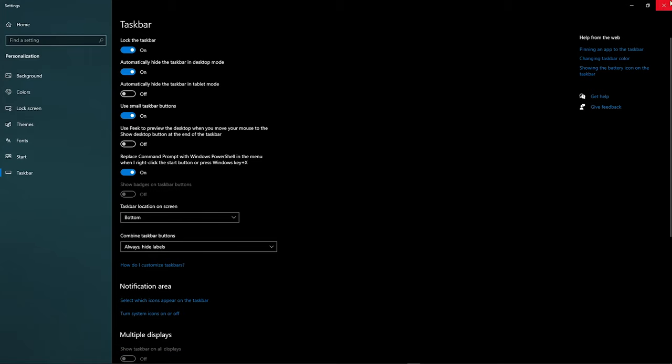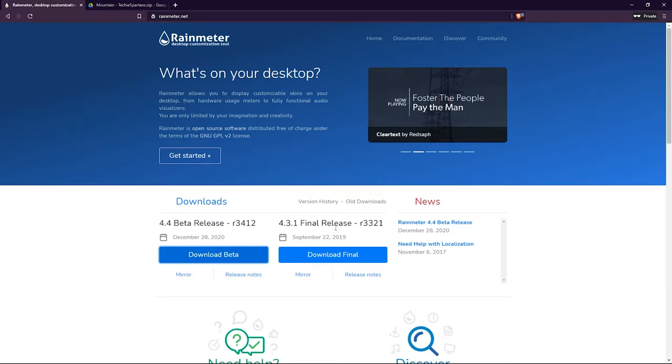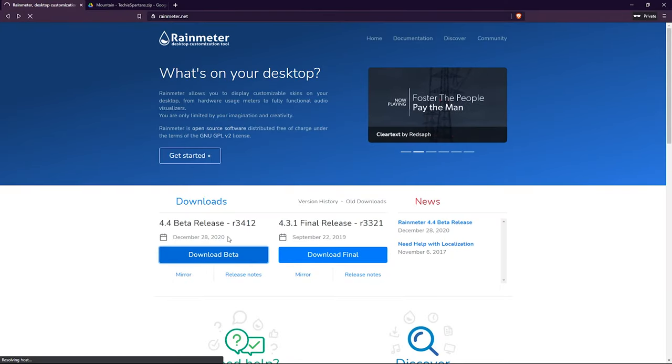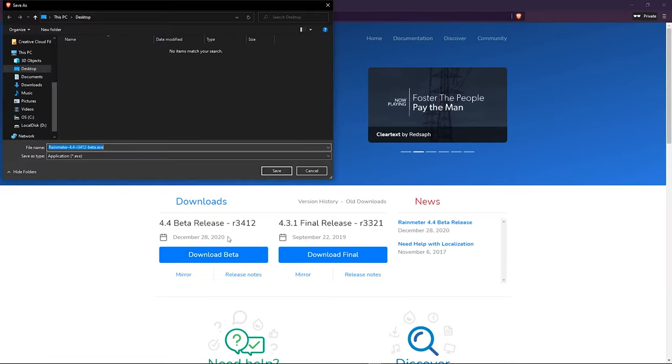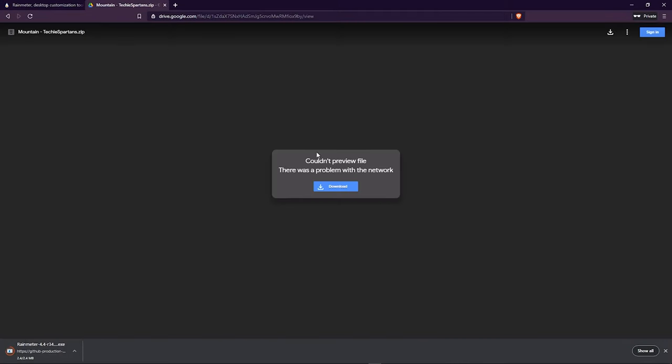Next we need to download the Rainmeter. Make sure you are downloading the beta version. Next, download the Mountain theme folder from Google Drive.